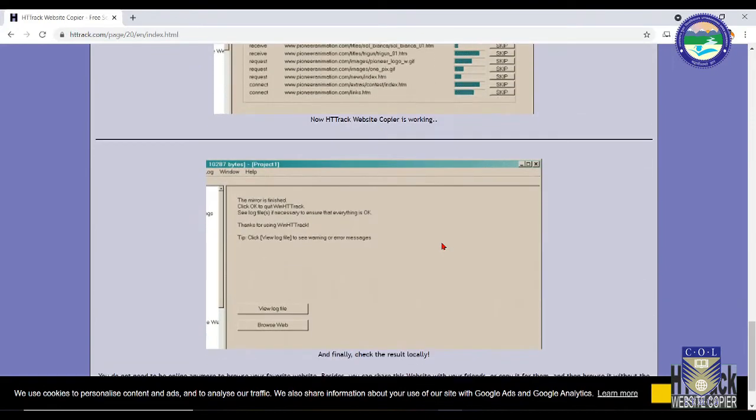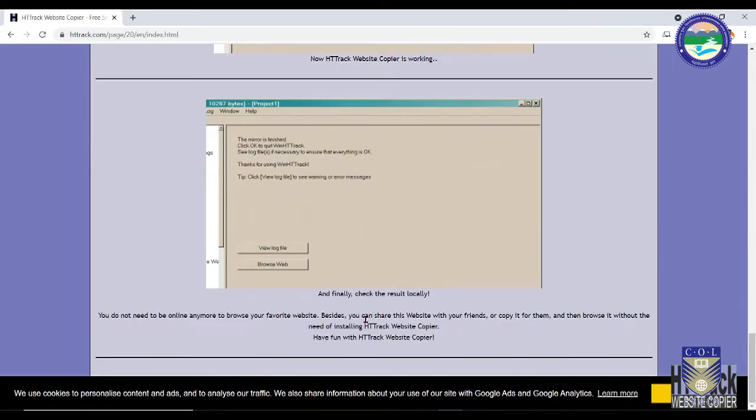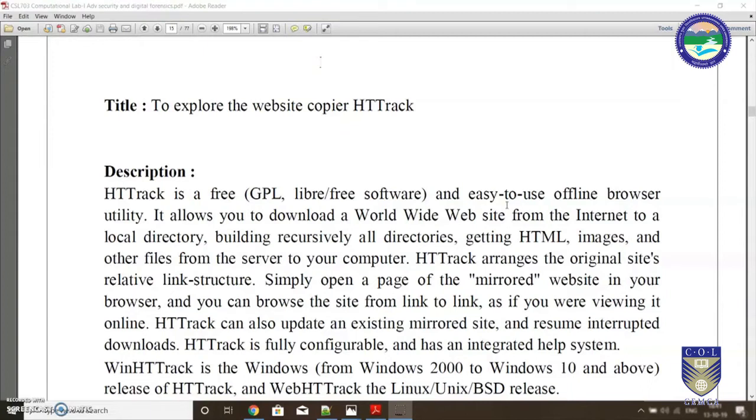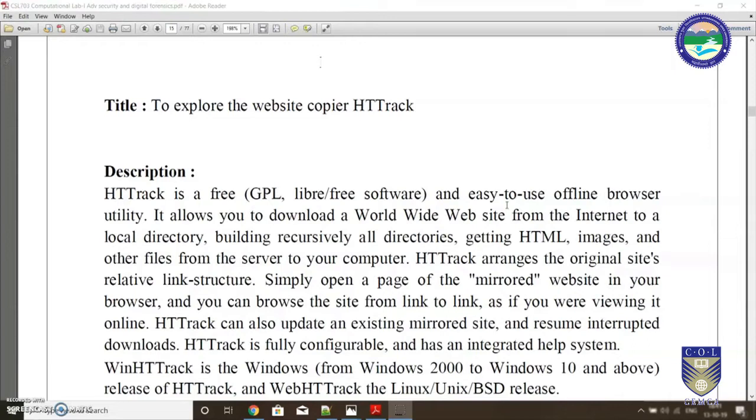Hello and welcome back to the video tutorial series. I hope you're liking the series so far. Let's move ahead with the experiments. We are going to explore a tool or website copier called HTTrack. Many of you might have already used this particular tool. It's a readily available open source tool, very basic and straightforward.